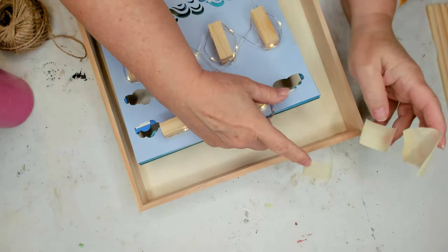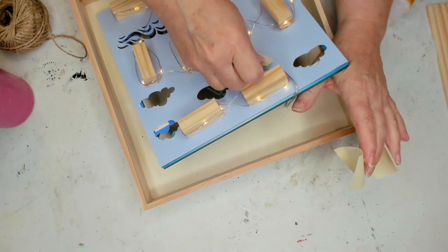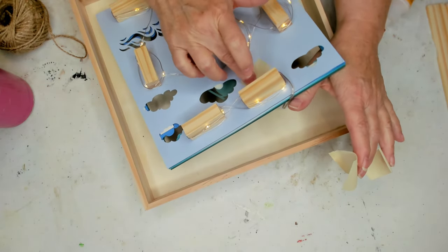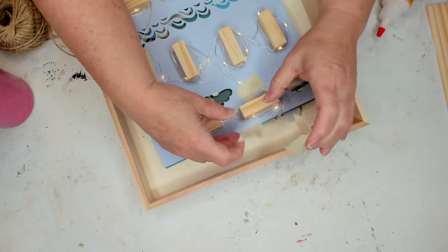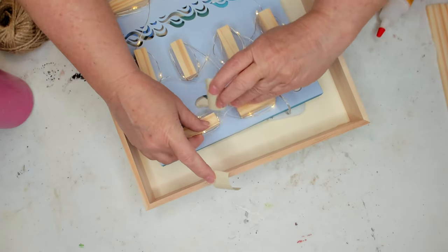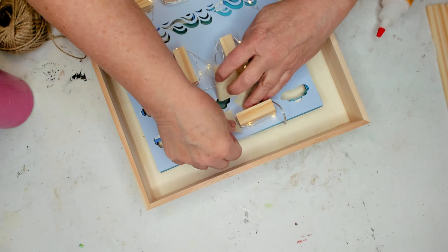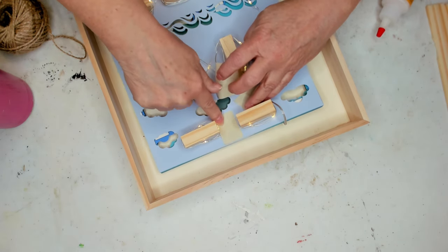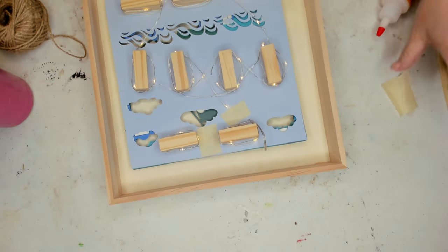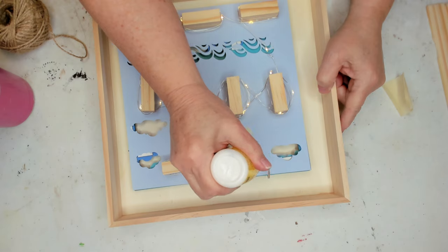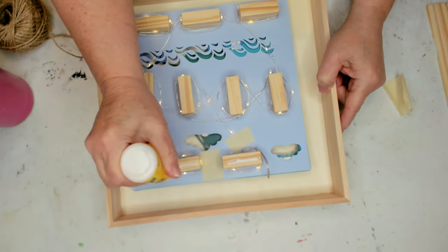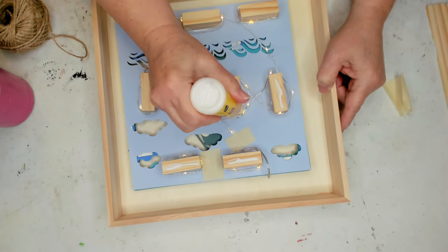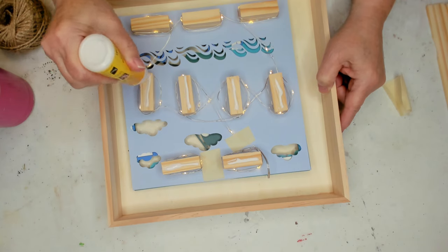So I'm just taking some masking tape. I'm just going to put it in a couple places. And you want to make sure you don't get your masking tape over the clouds there where it's cut through, because you don't want to see it. And now I'm just going to take my wood glue, put it on the bottom of my tumbling tower blocks and then I'll add it to my frame.